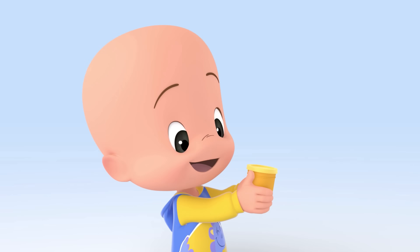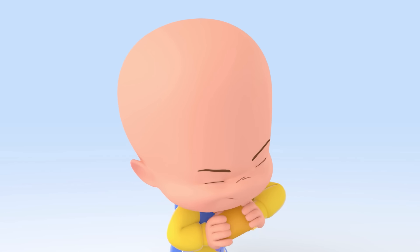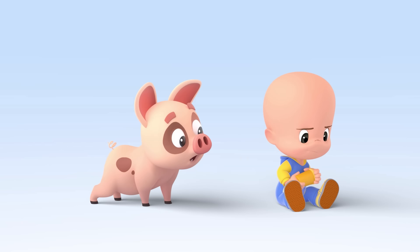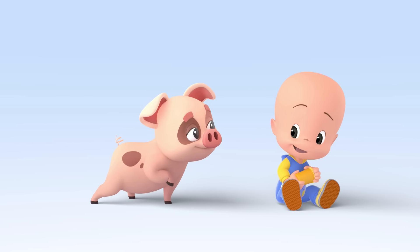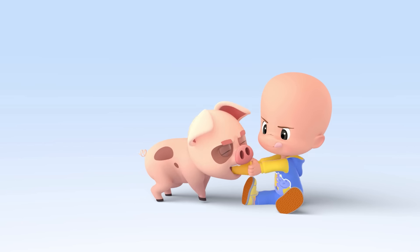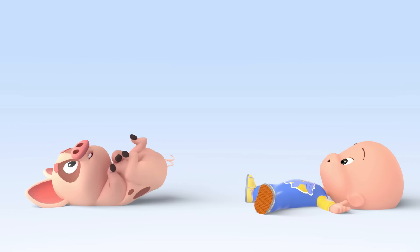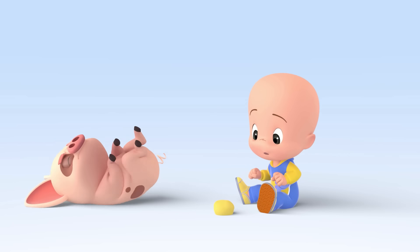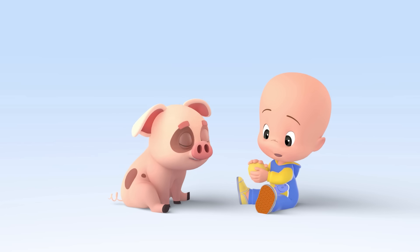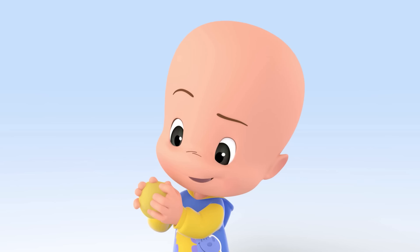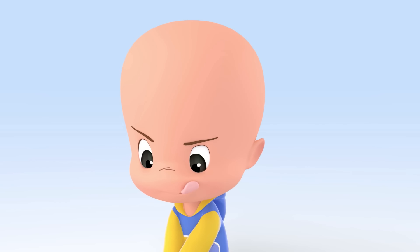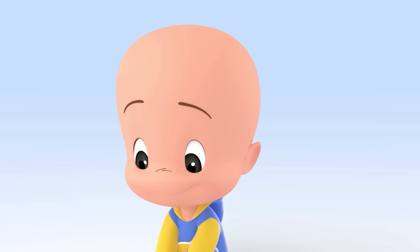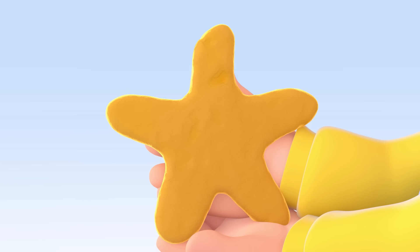Yellow! Oh, yellow Play-Doh! Yellow Play-Doh star!